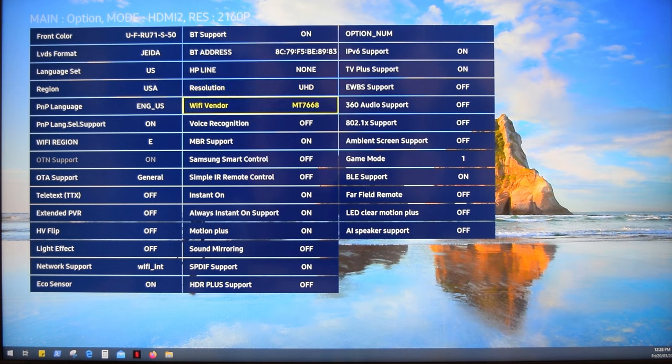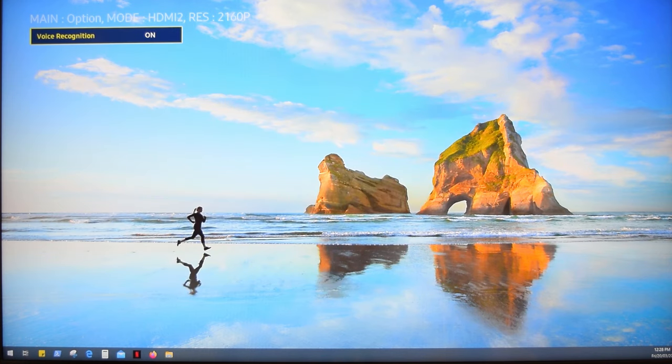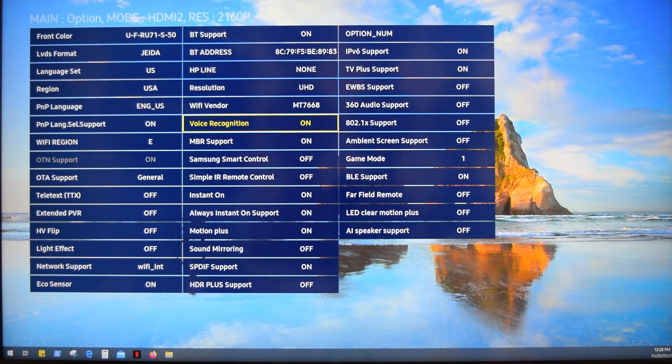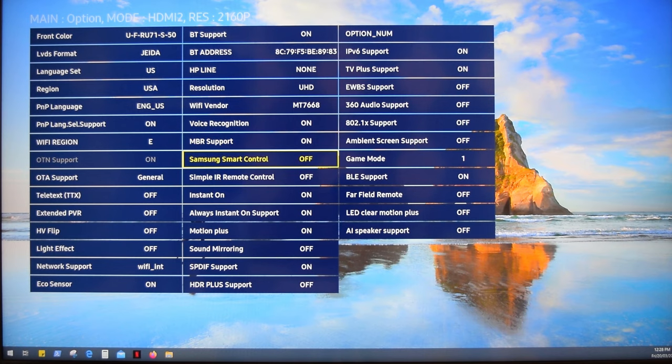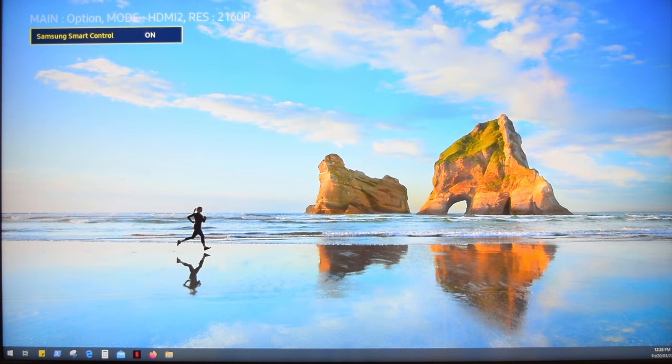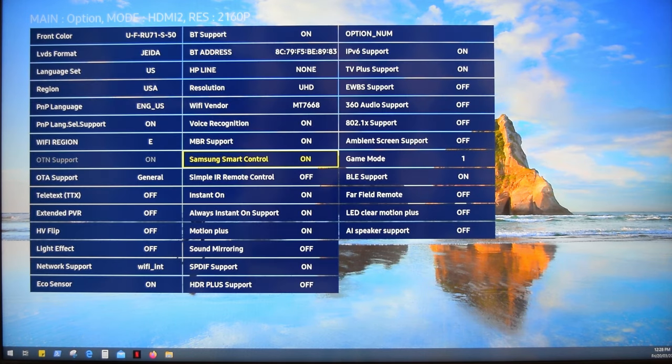Next turn on voice recognition. This feature may not be supported, depending on the model or region. Of course we can change the model and region, but I don't recommend playing with it. And finally we need to set Samsung Smart Control option to on.